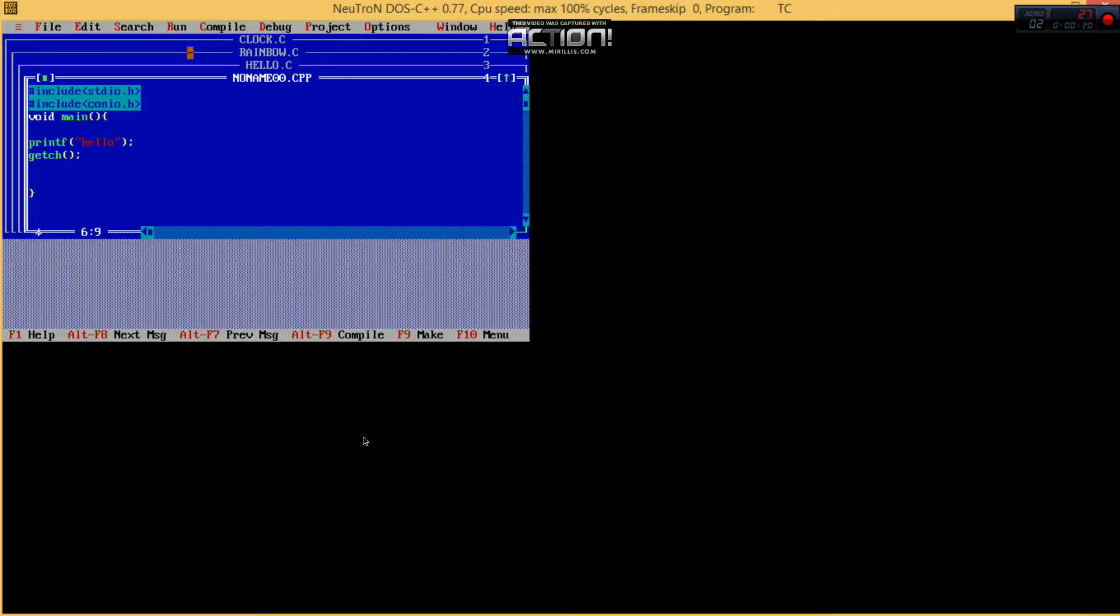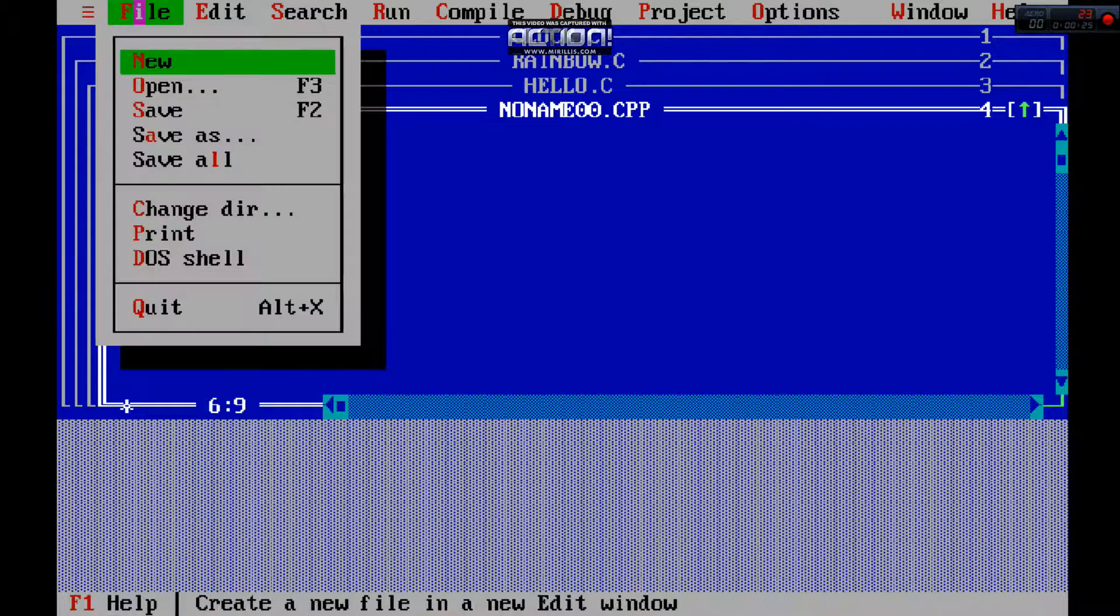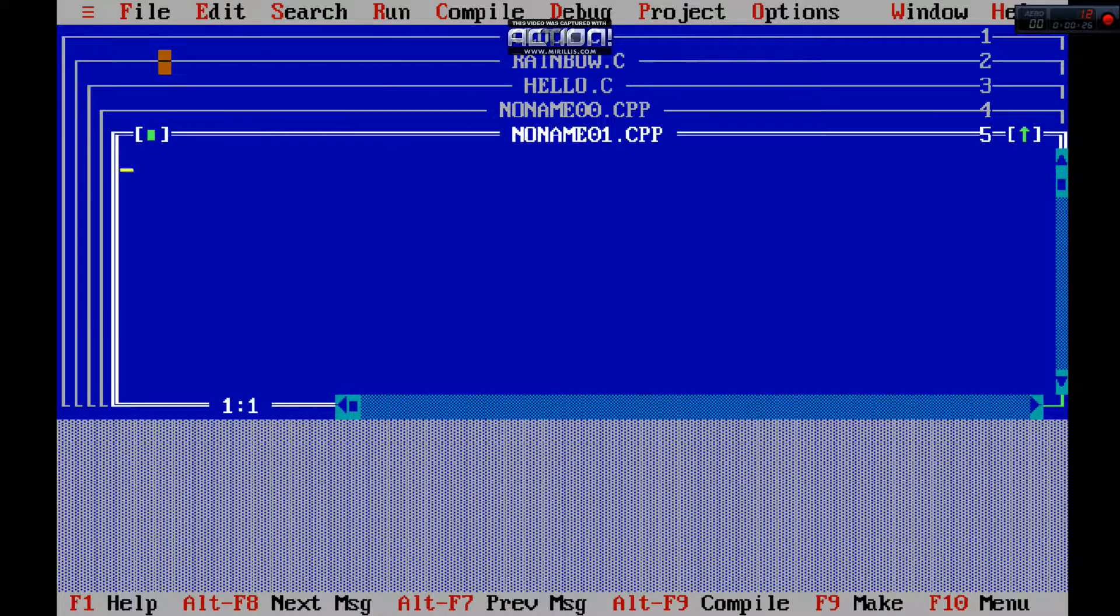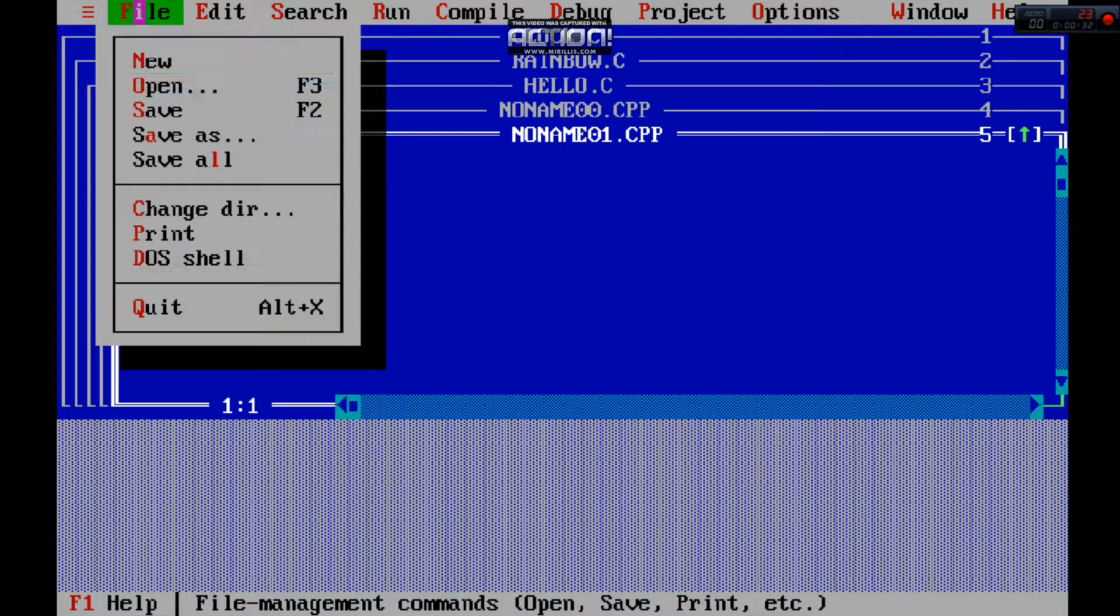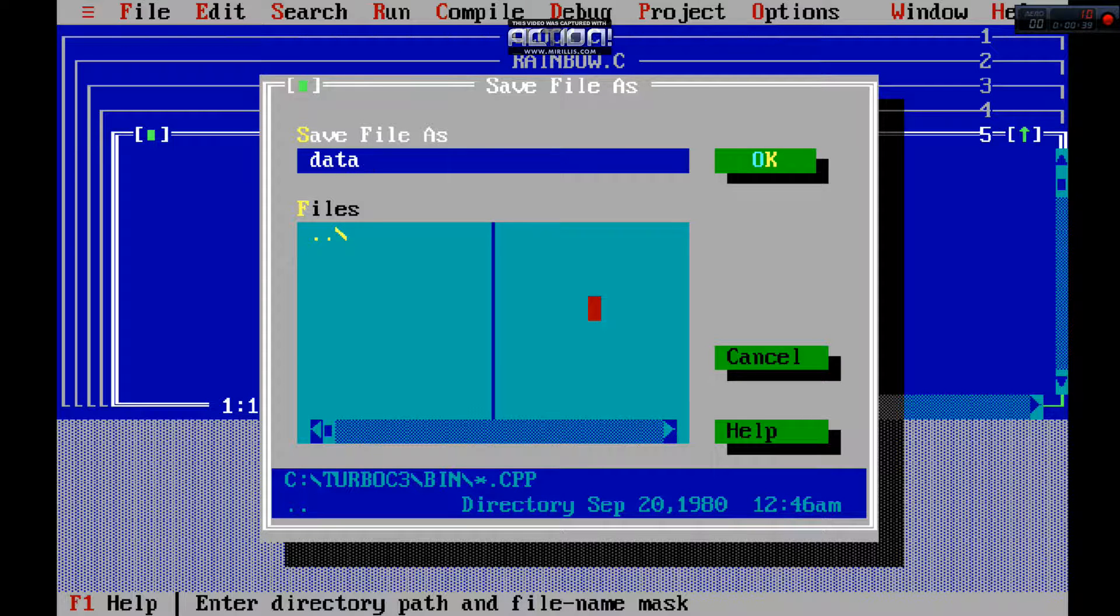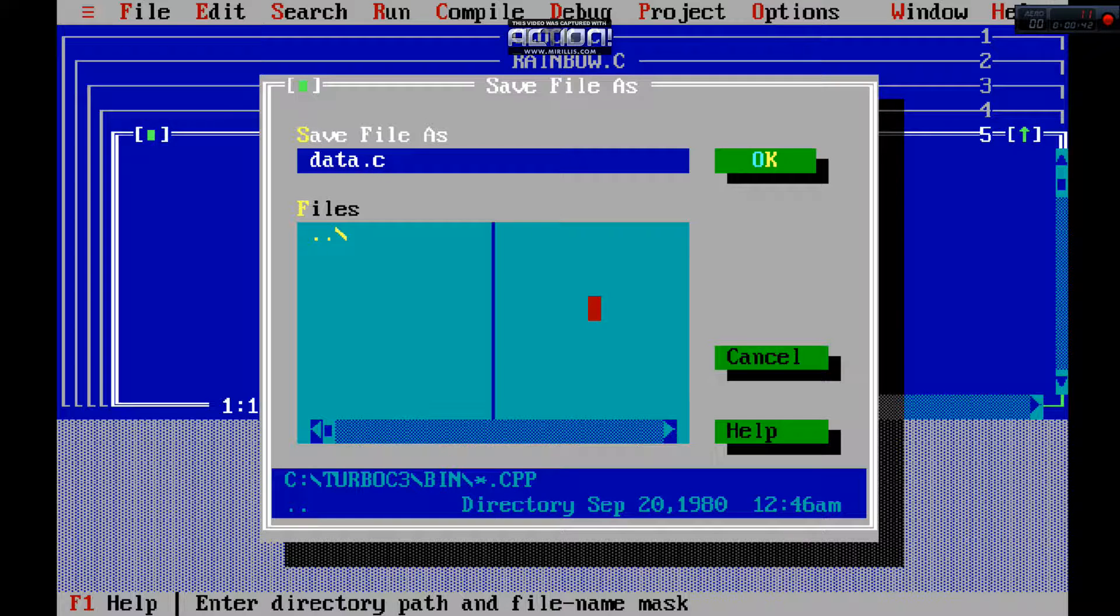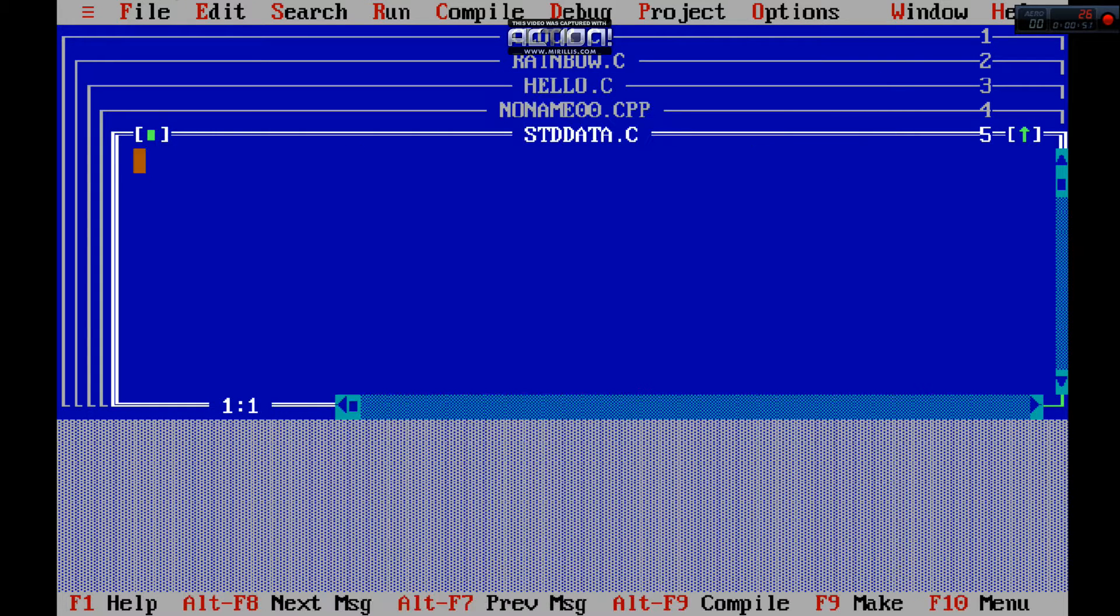You need to open Turbo C and press Control-Alt-Enter. It will open like this and I will make a new program. This is C++, so we have to save this program as C and give the name stddata.c.